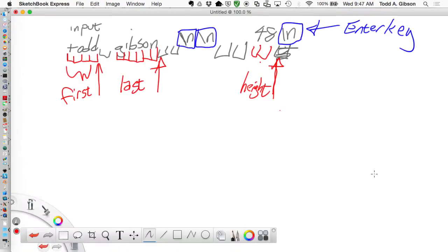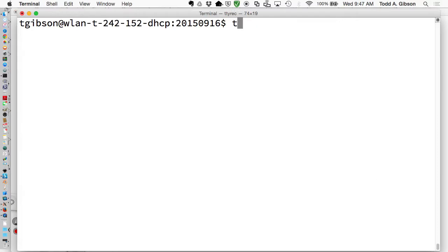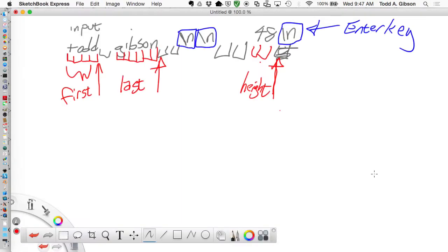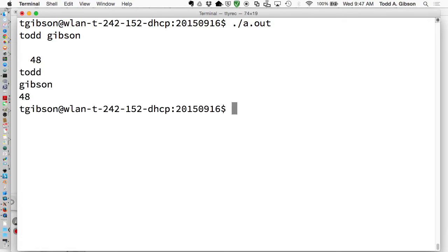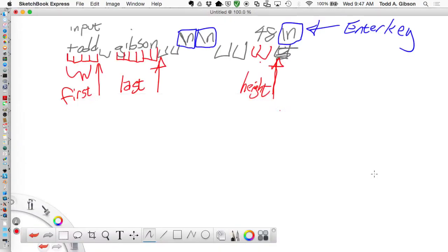Let's test it out. I'll clear and do: Todd, space, Gibson, space, space - let's run it. Todd, space, Gibson, space, space, then I hit the enter key twice, then space, space, 48, and I hit the enter key one more time. Note that it ignored all the white space and starts reading in your variable once it hits non-white-space, and stops reading once it hits white space again.